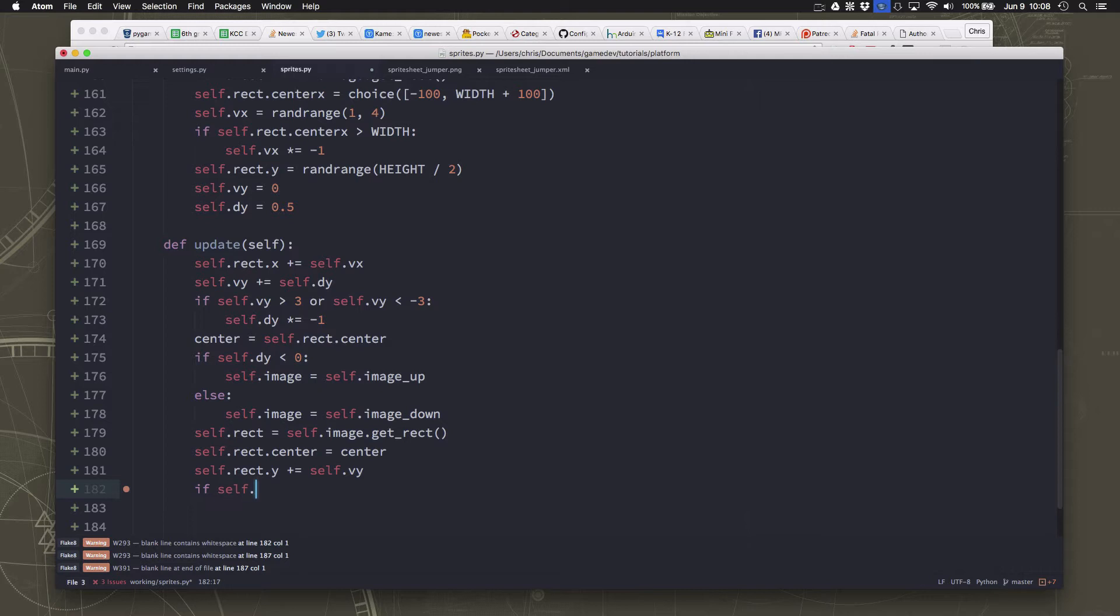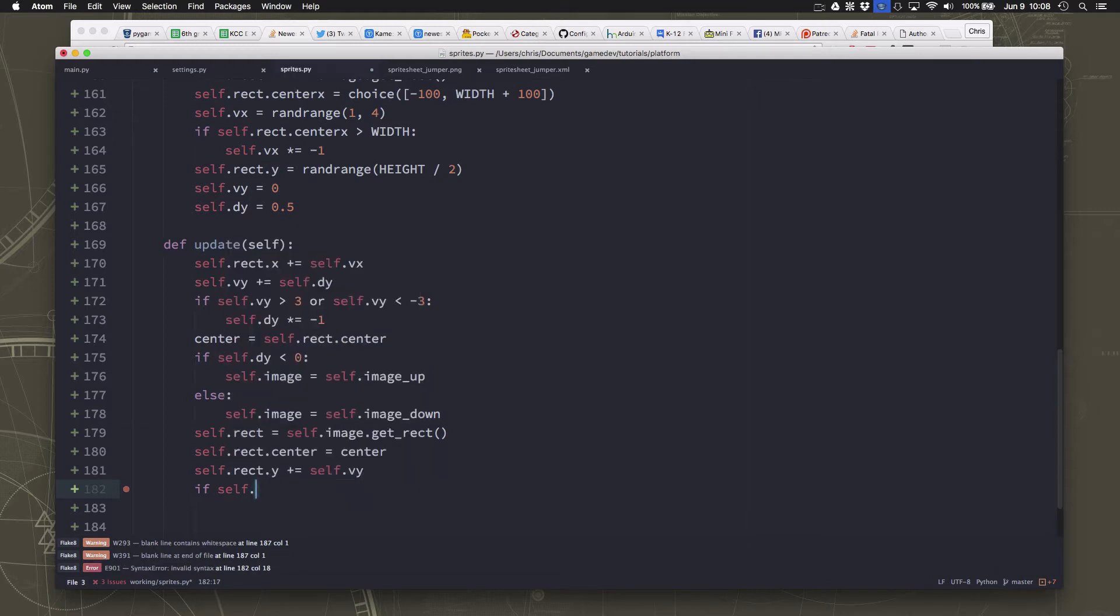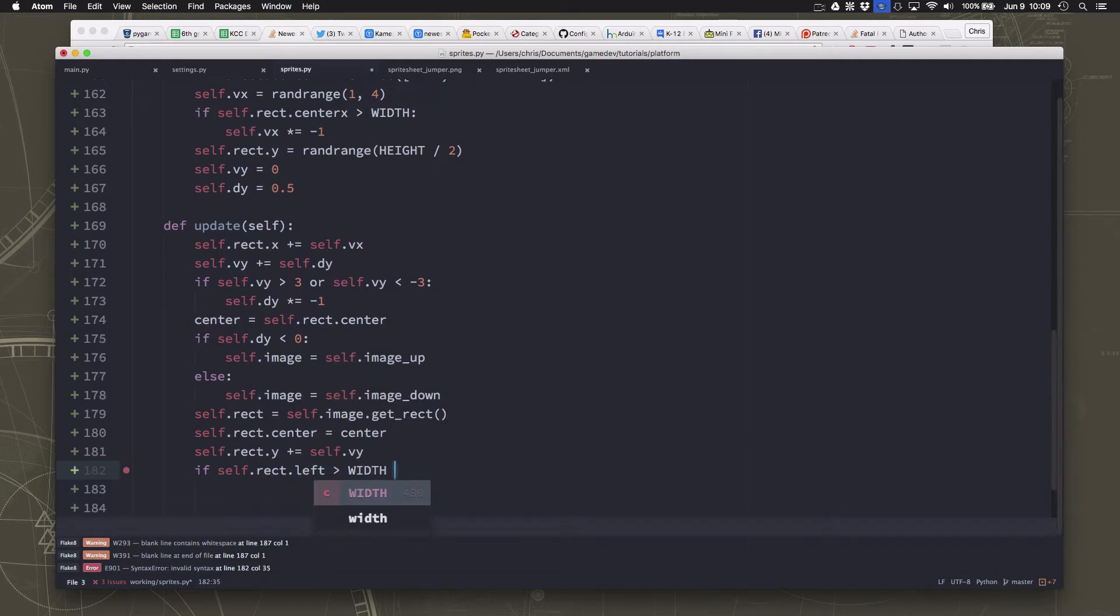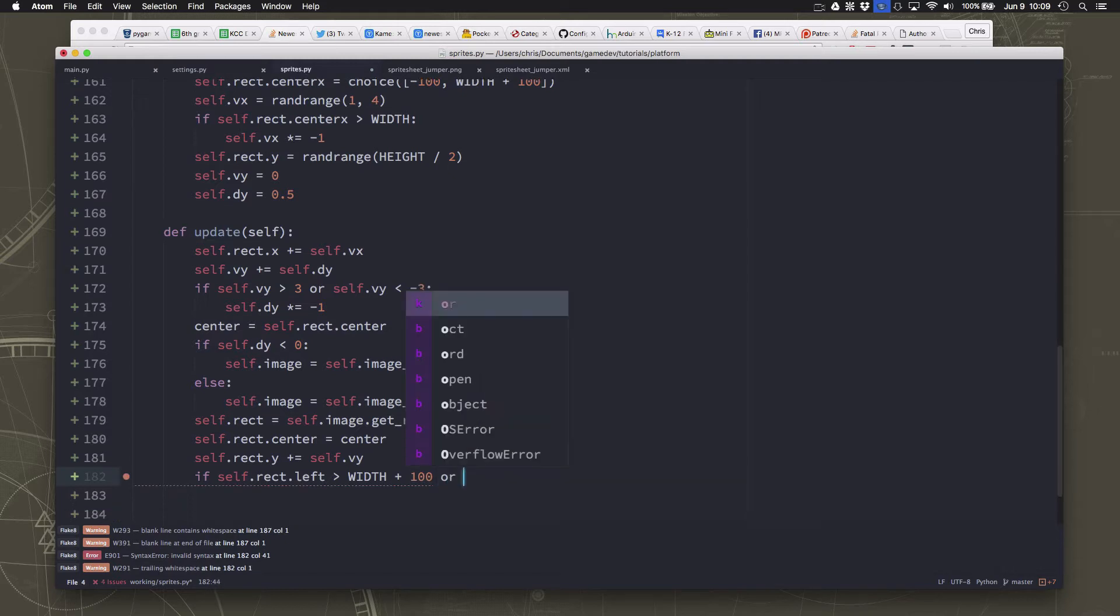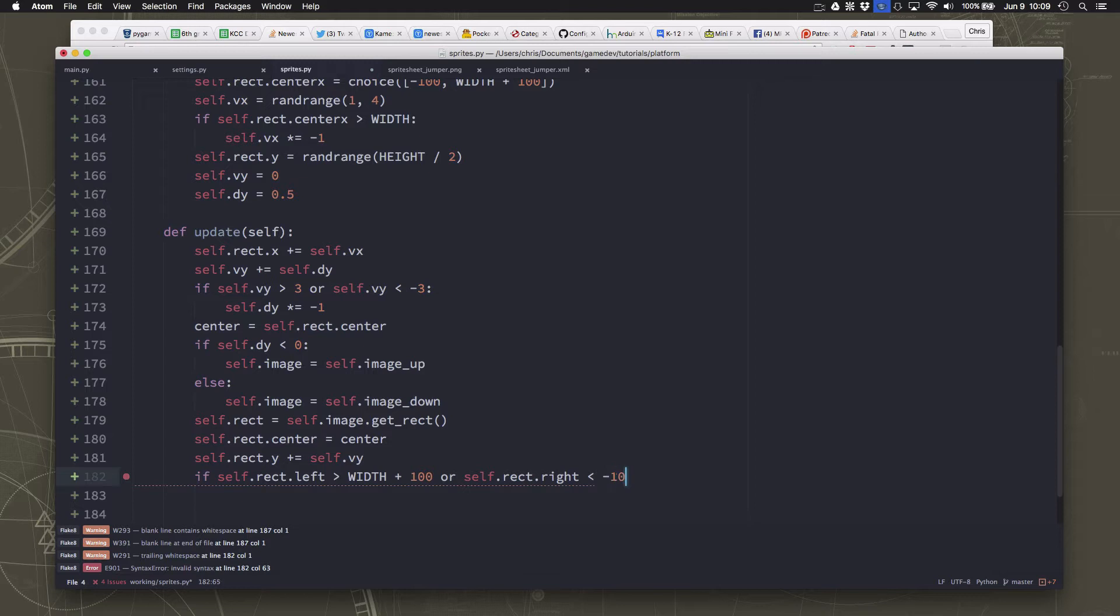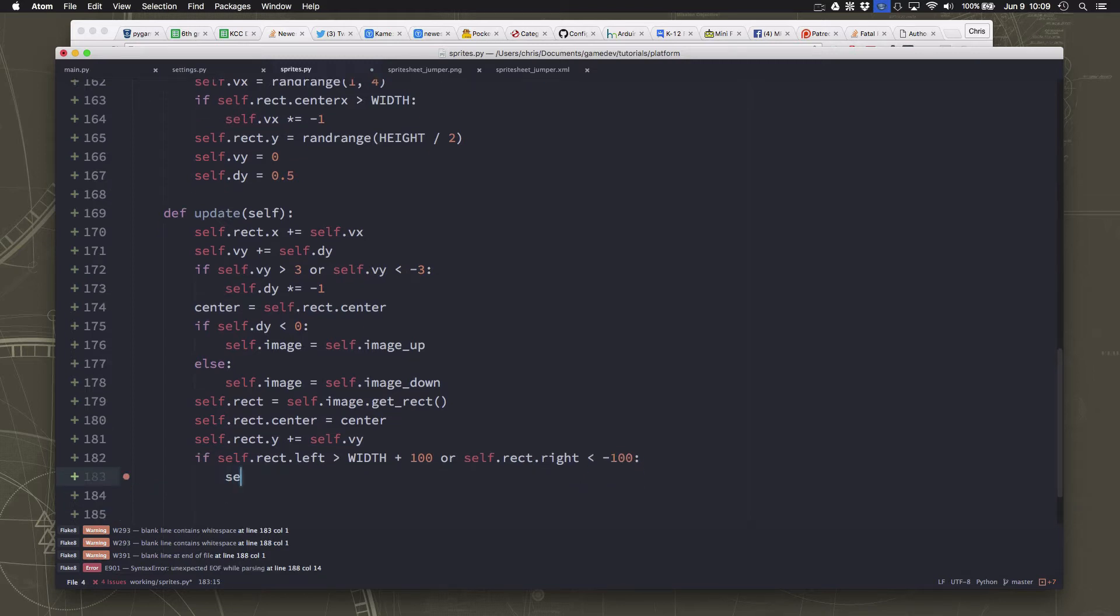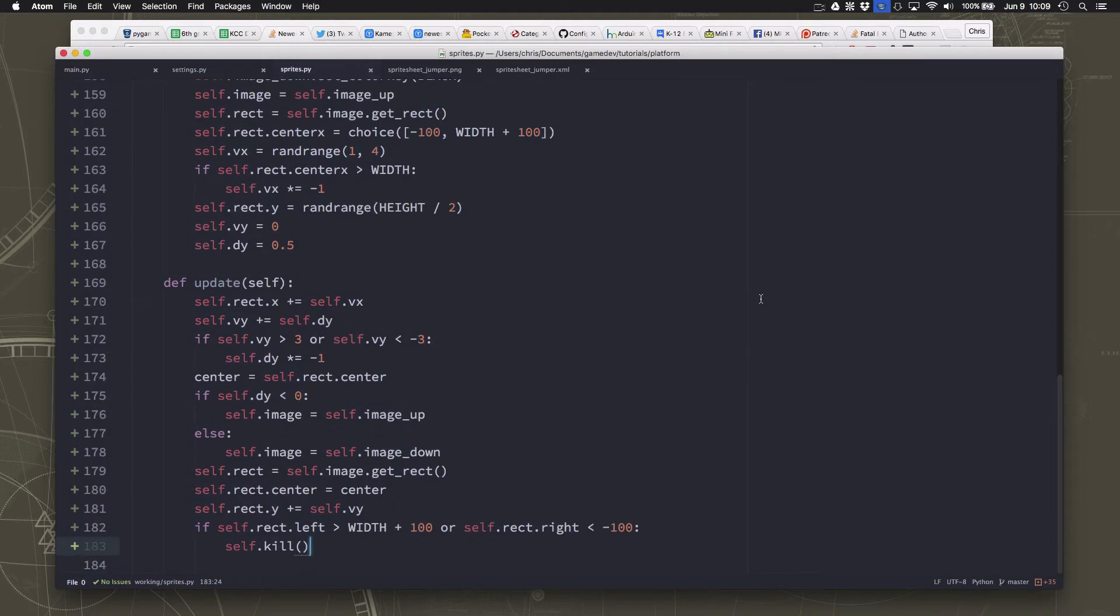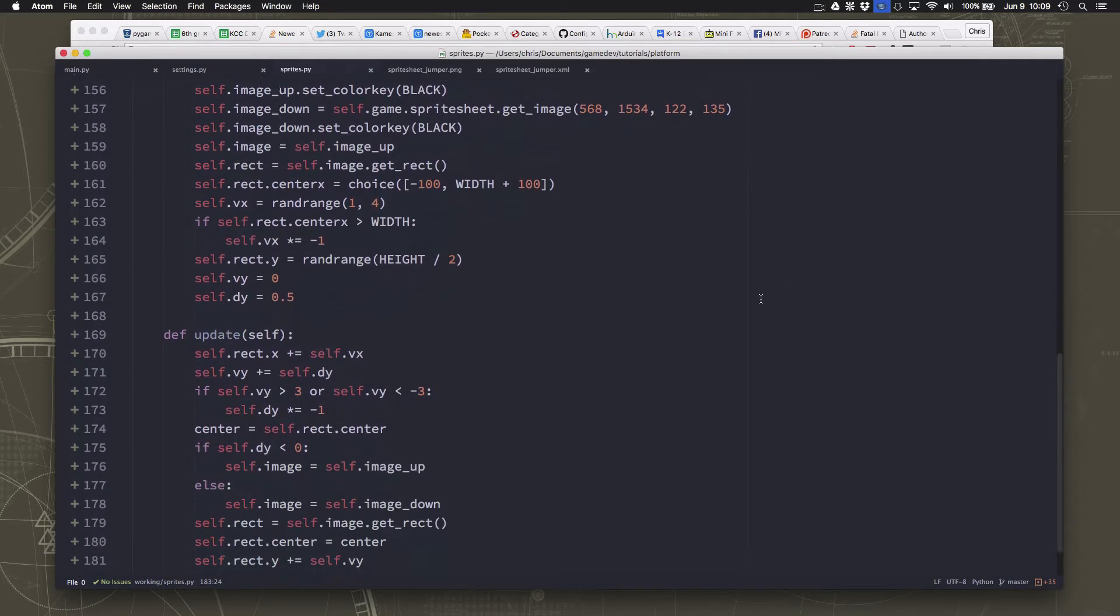And then the last thing we need to do is, if it's moved all the way off the screen, come all the way across, we need to kill it. So if the left is greater than width plus 100, or the right is less than negative 100, if it's moved all the way off the screen, then we'll delete. That'll be our class mob.